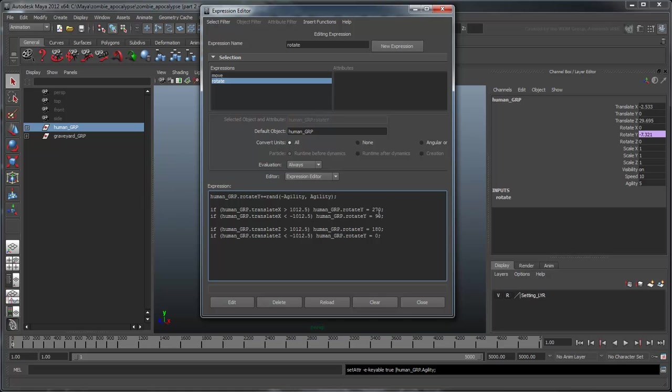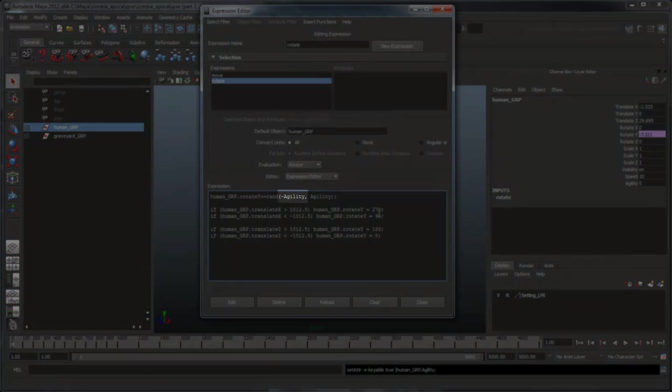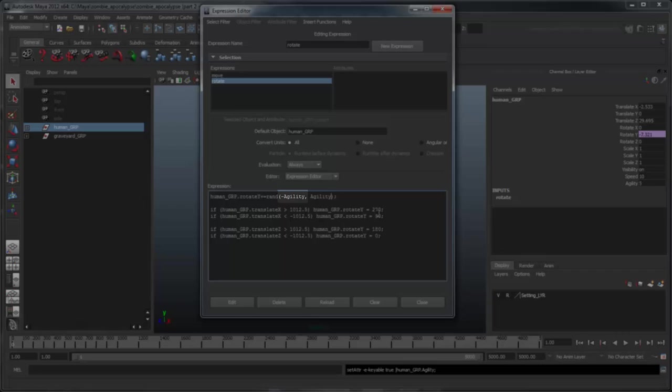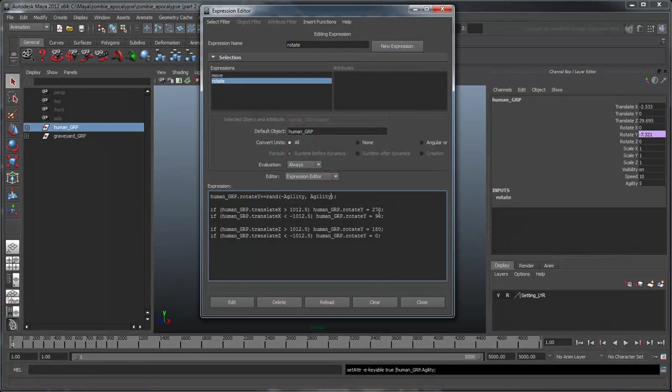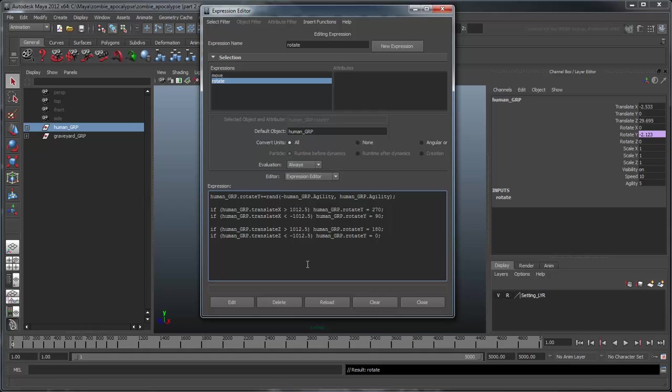Remember to keep the negative operator on the first argument, otherwise our random number generator will generate a number between 5 and 5, which is not very random at all.